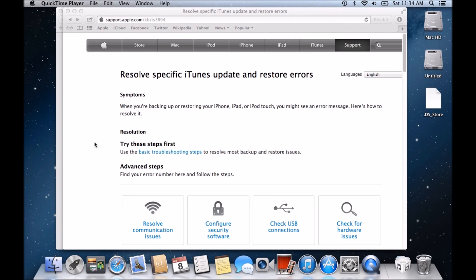Hi guys and welcome to 123MyIT's video on how to resolve specific iTunes update and restore errors. The reason why I'm doing this video is I've had loads of people ask me about restore errors and when I try to do a video on the restore errors, some people still say they're still having a load of problems. So I'm going to try and go through this.